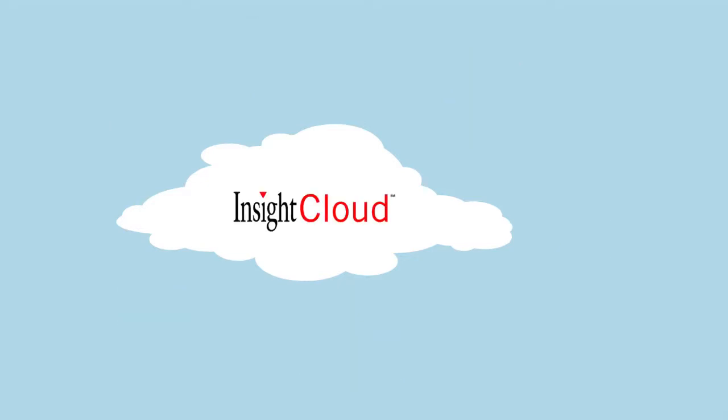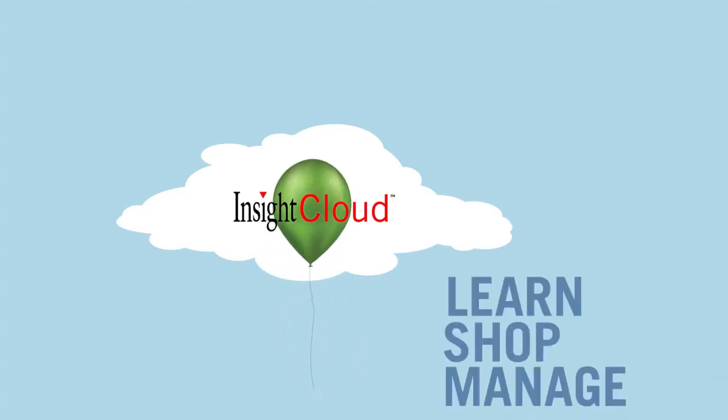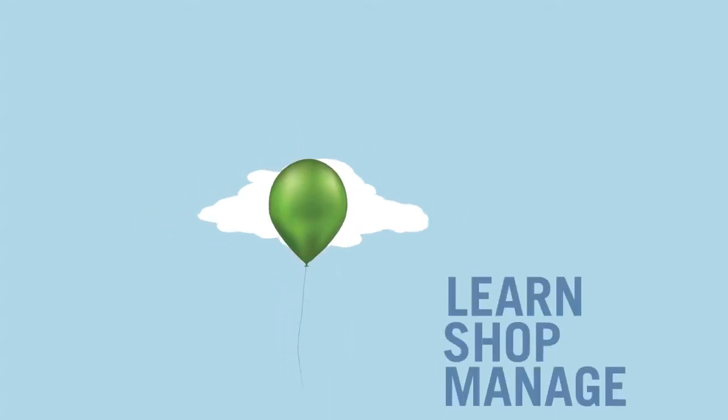Insight Cloud presents a new way to learn, shop, and manage cloud computing solutions for your business.